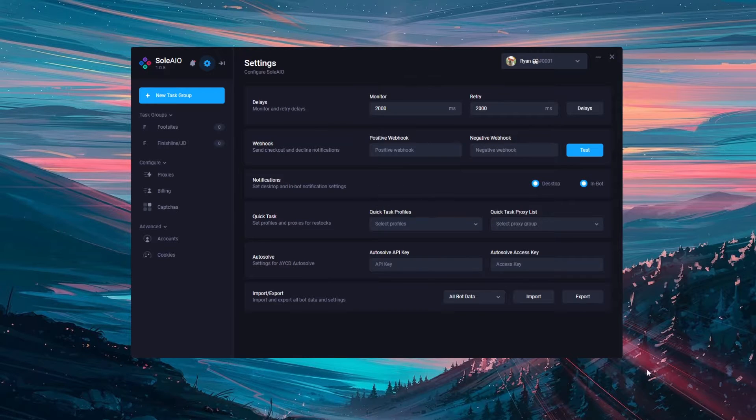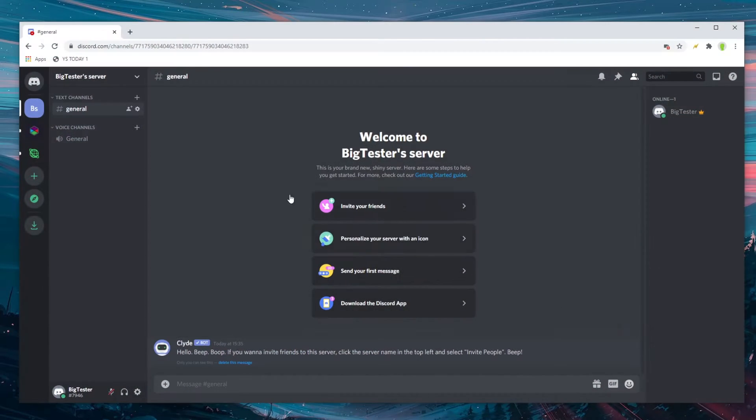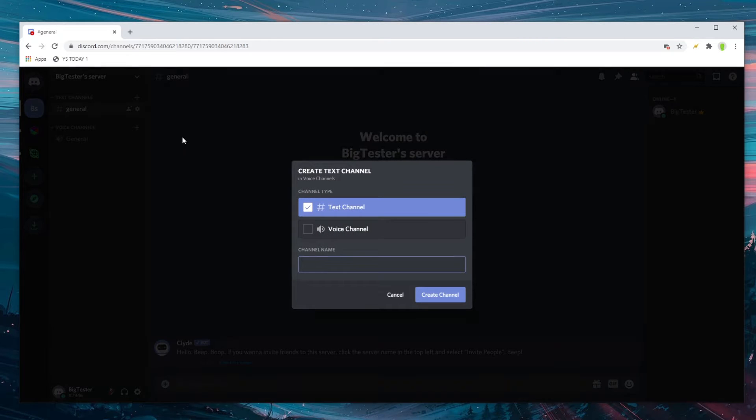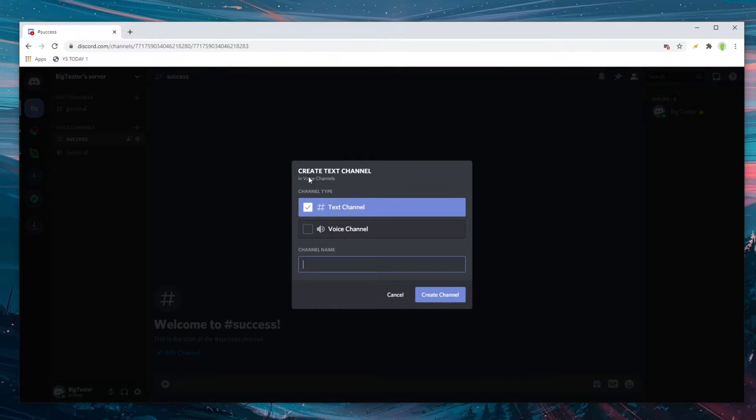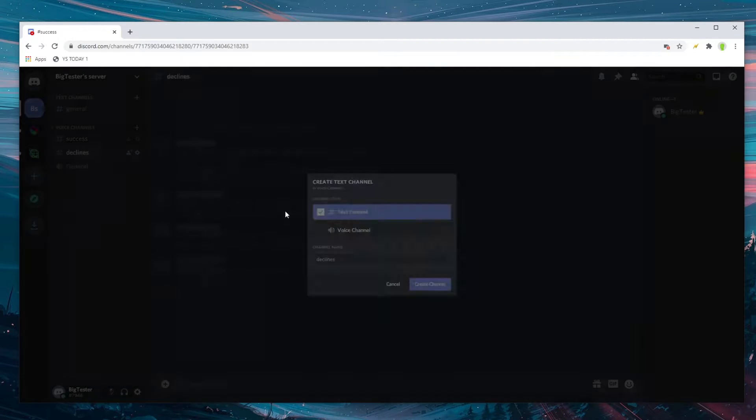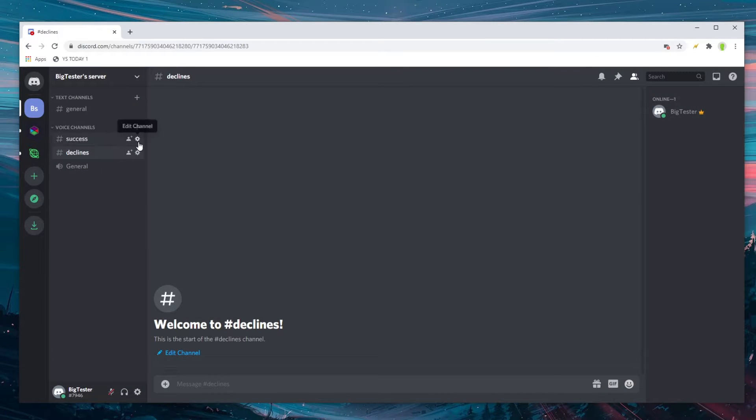If you don't know how to create a webhook I'll quickly show you now. So open Discord and create your own server. Then create some text channels. One called success and another one called declines, or you can just create one if you don't mind them both going into the same feed.